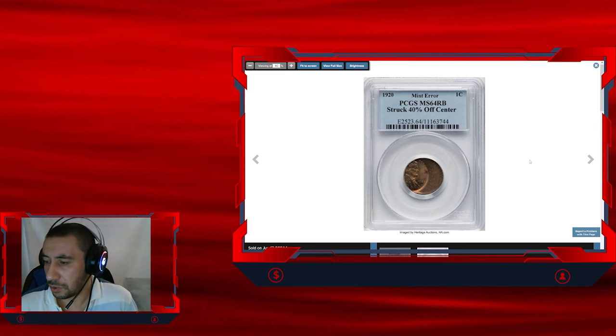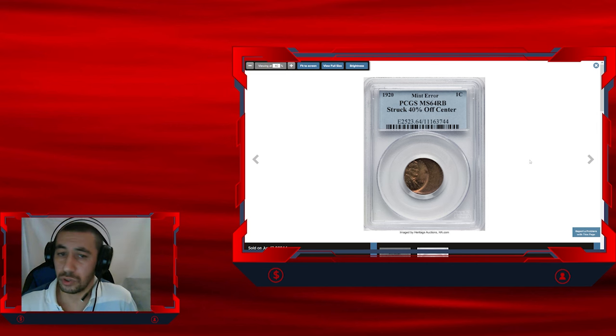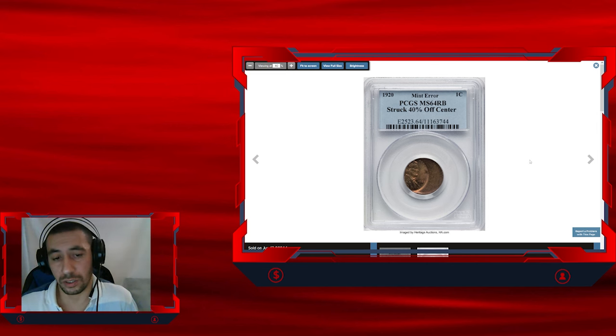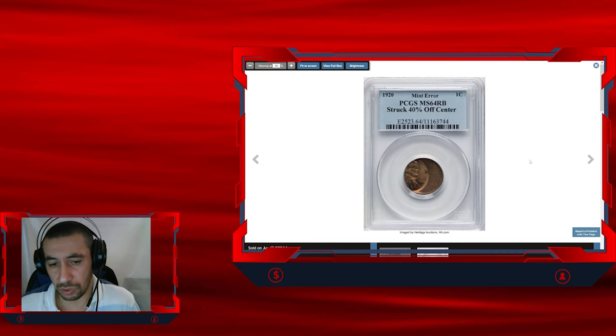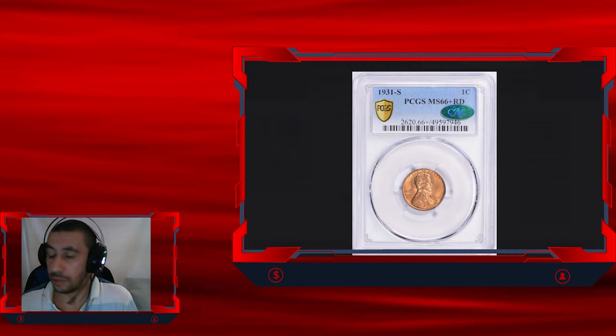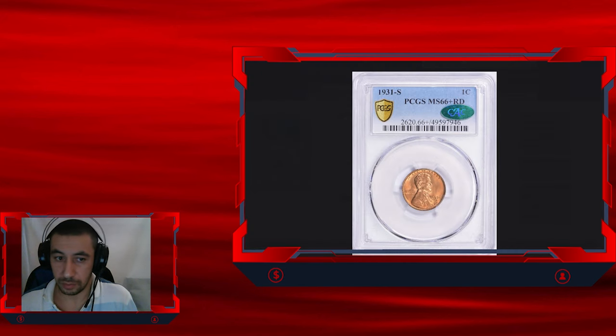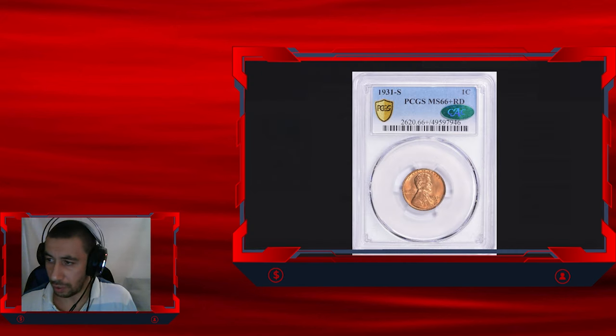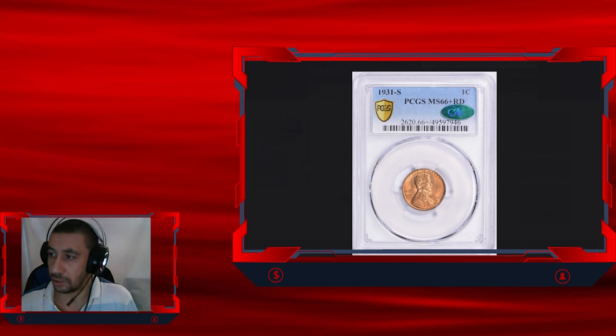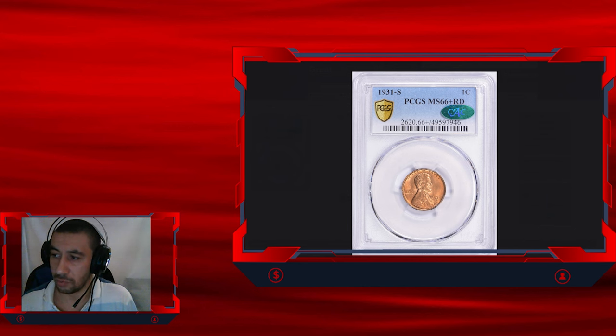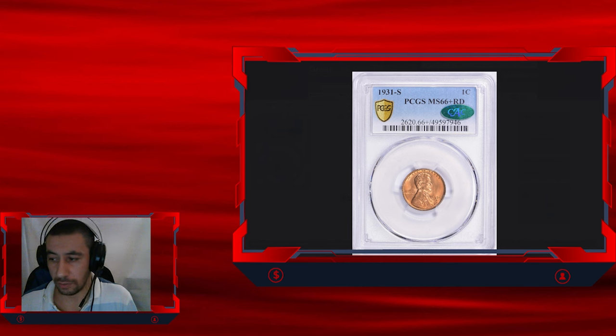This particular error cent was sold for $1,020 at Heritage Auctions in their September sale. The 1931-S Lincoln cent graded in mint state 66 plus red and certified by PCGS with CAC designation, which stands for Certified Acceptance Corporation.